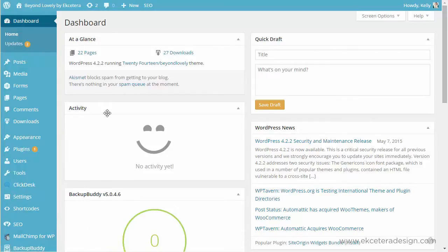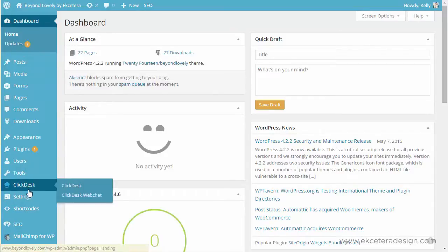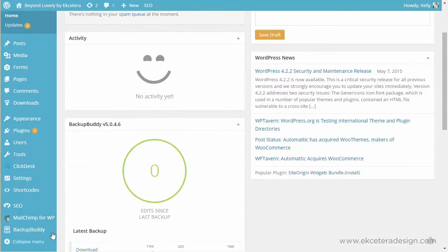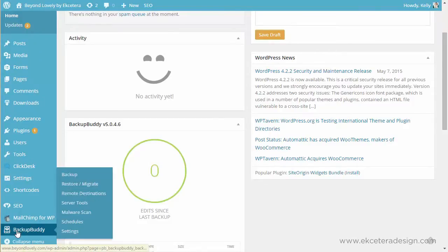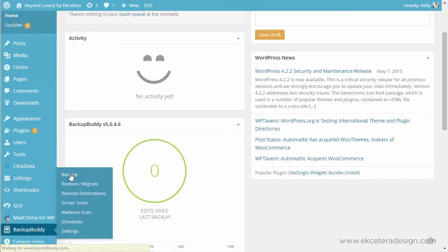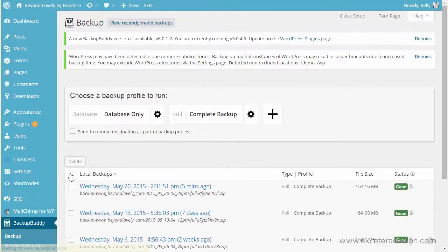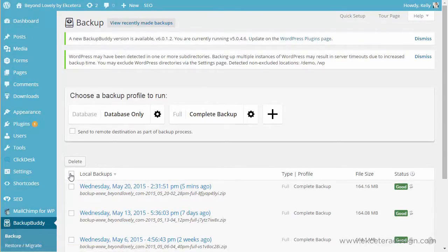So once you have BackupBuddy installed, you'll see right over down on the left side, you'll find the BackupBuddy menu, and we'll just take you through all of these different menus. The first one is the Backup Menu, and this is where you'll actually be seeing the backups that are there and instructing it to make your backups. So when you click on that, you'll look and see.